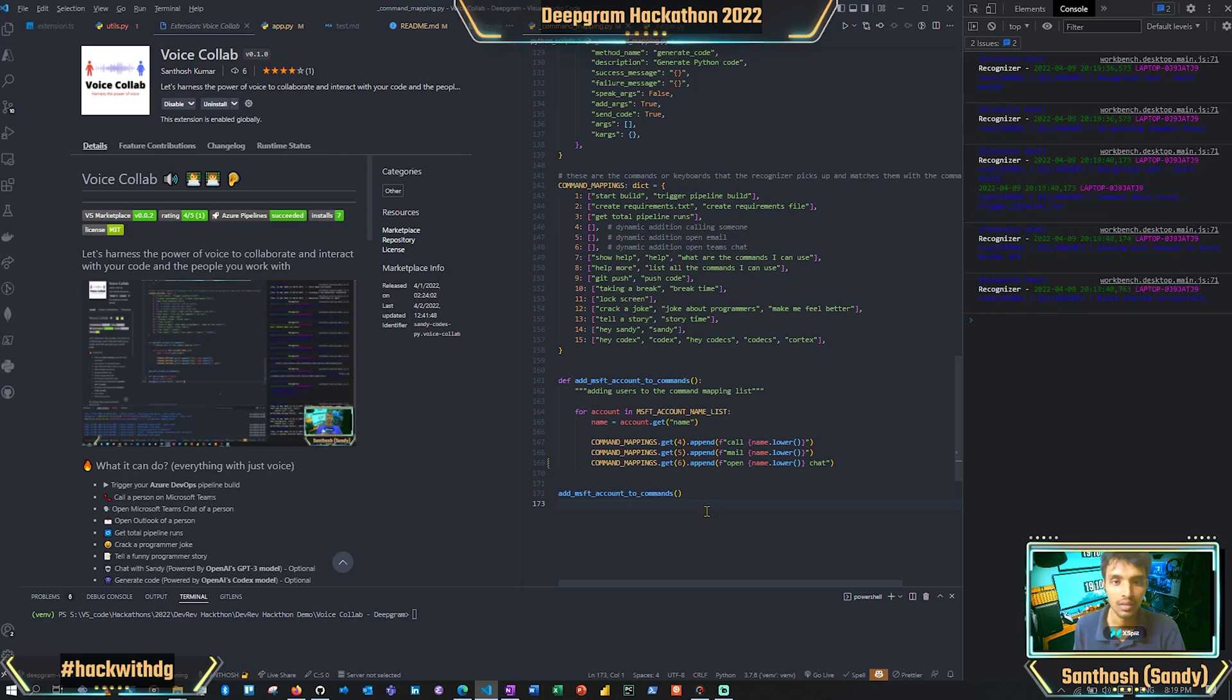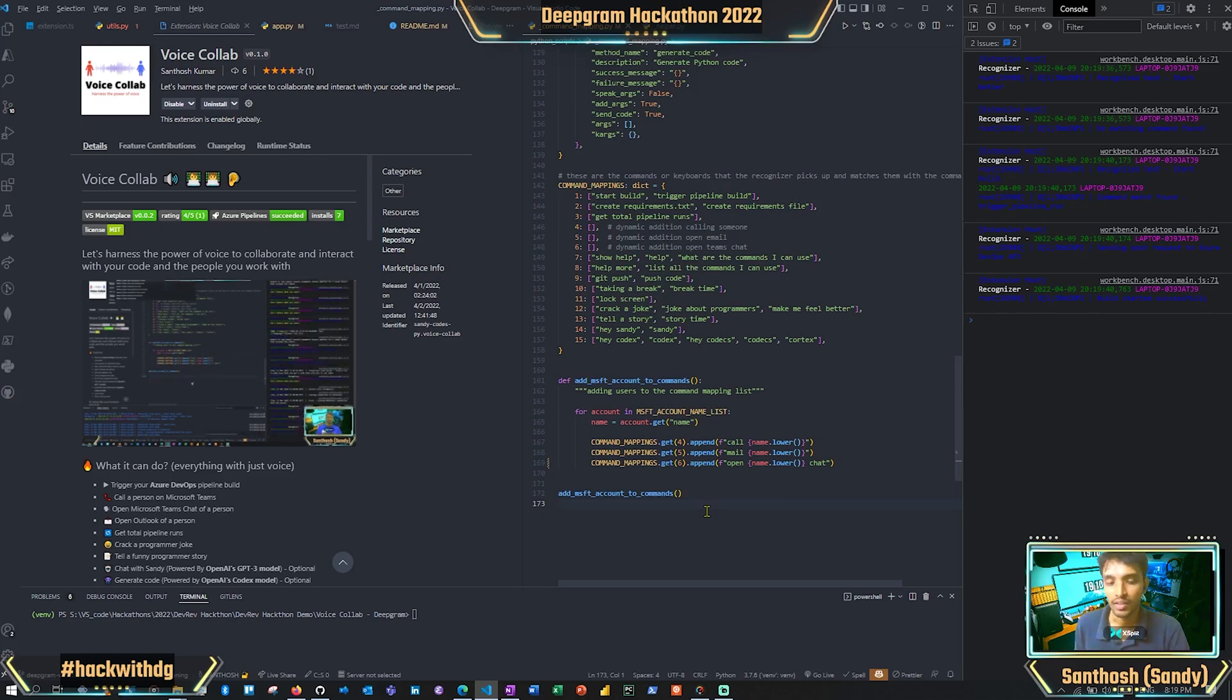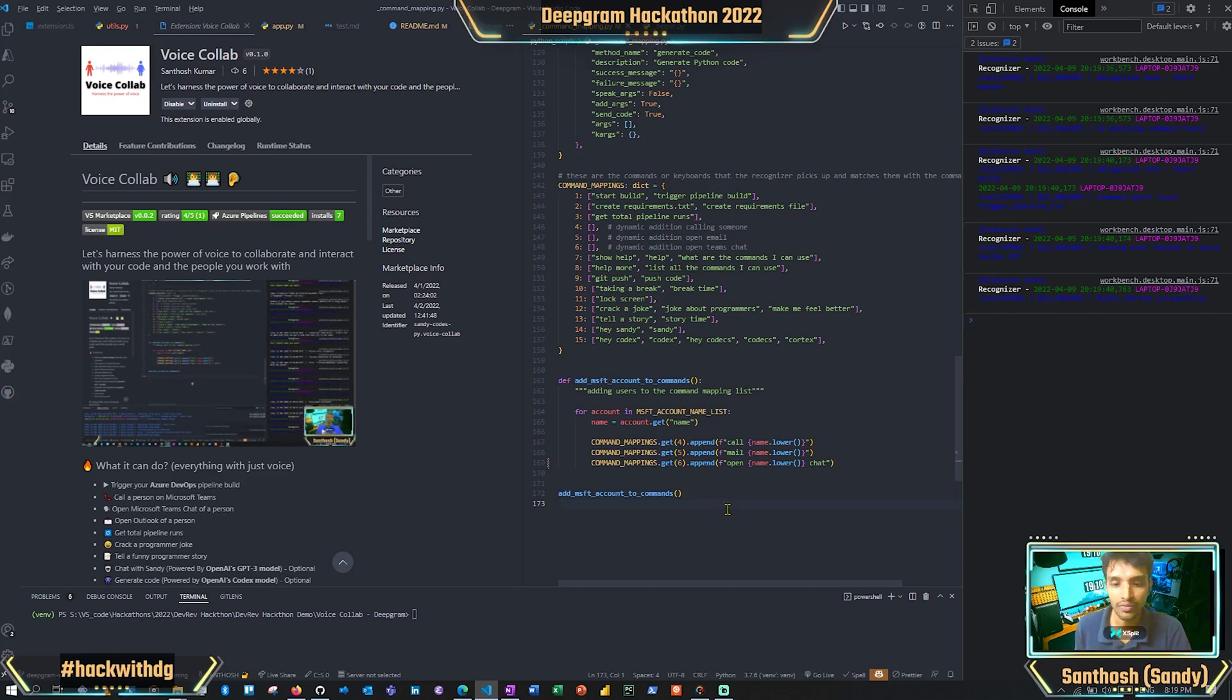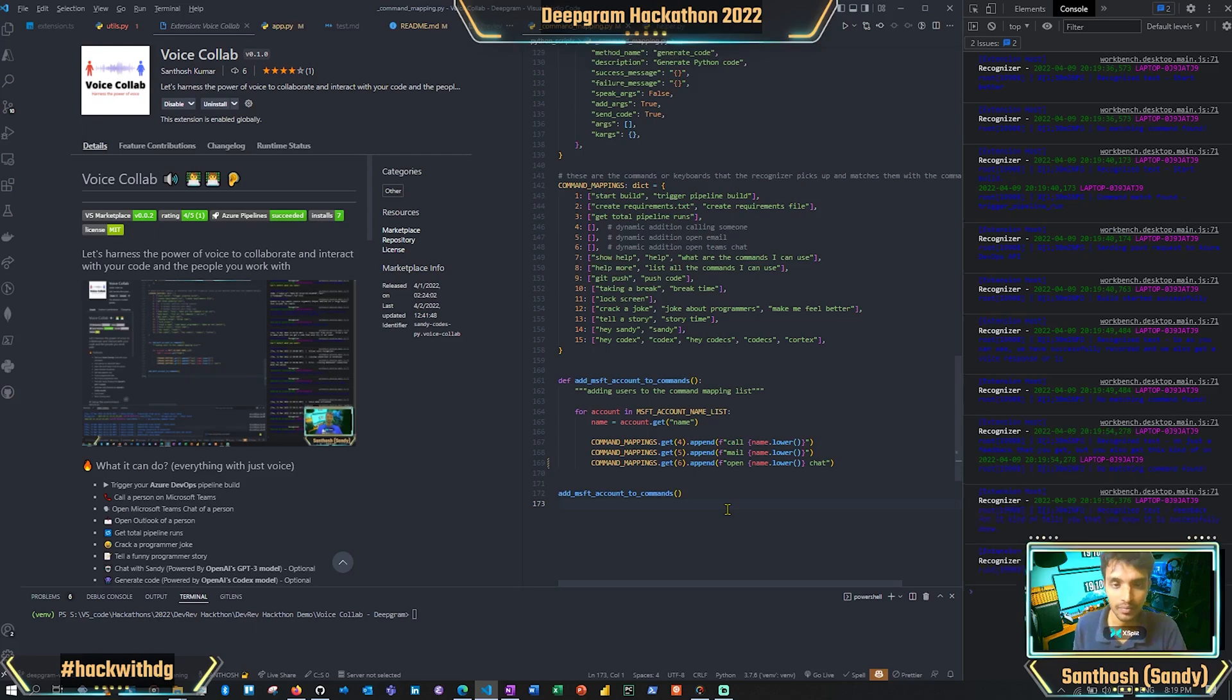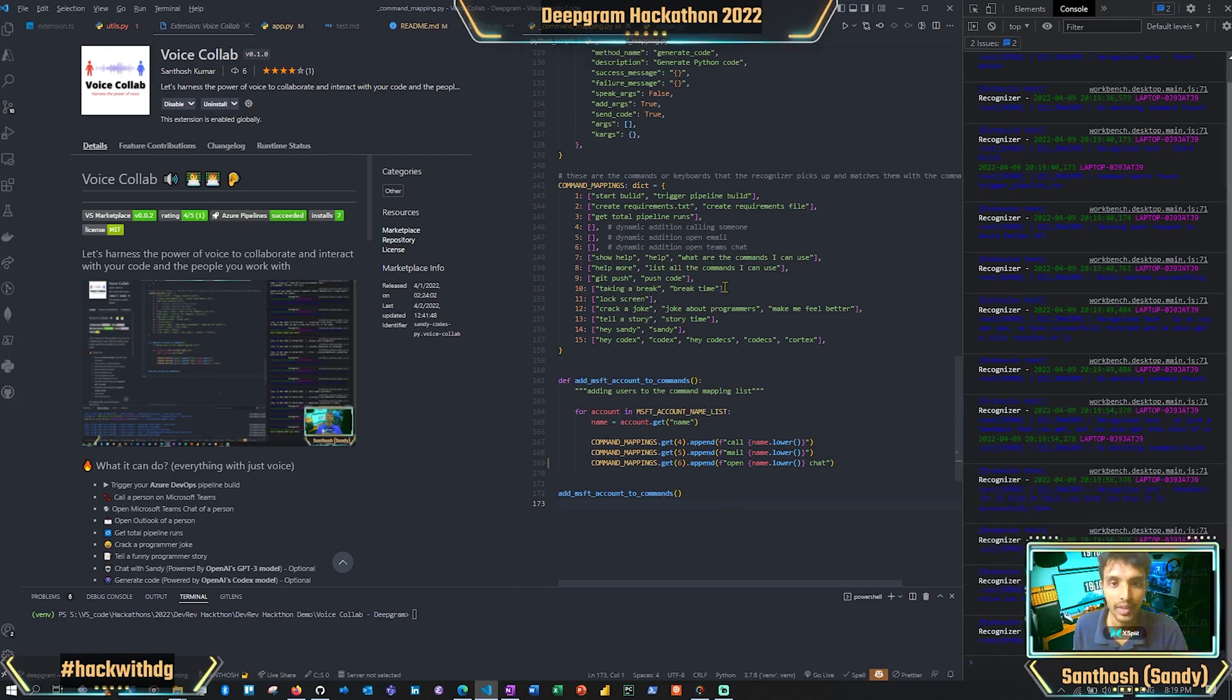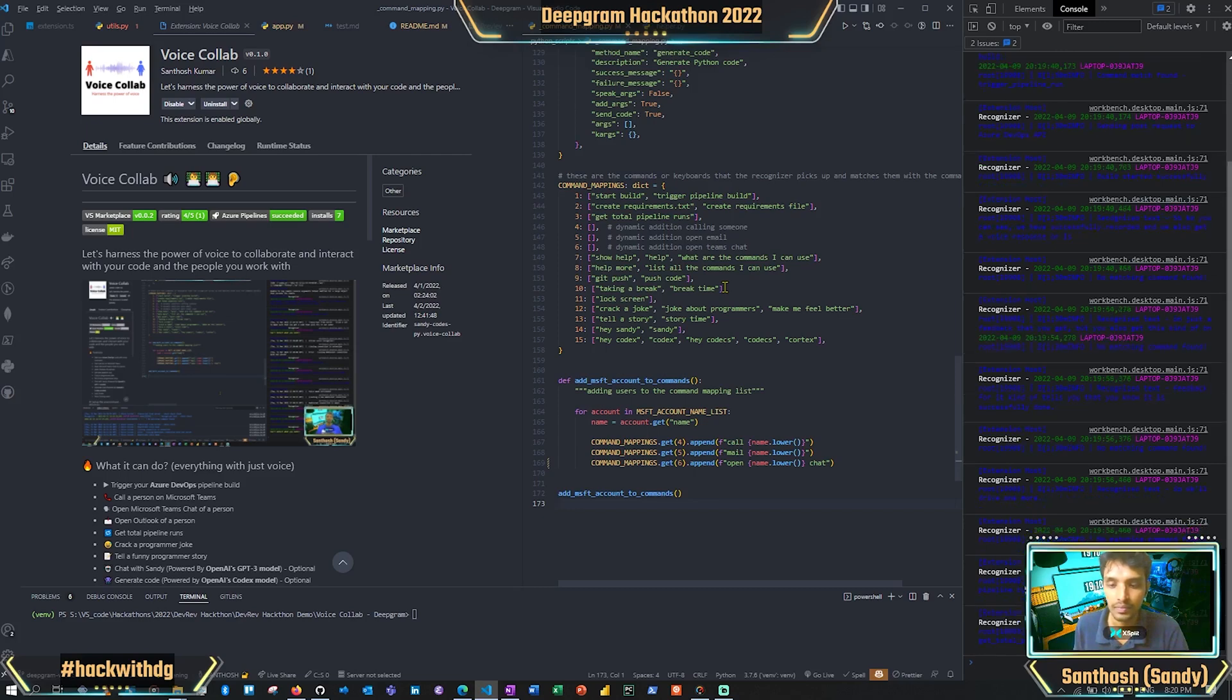As you can see, we have successfully triggered it, and we also get a voice response. It gives you audio feedback that tells you it is successfully done. We'll try one more: 'Get total pipeline runs.' There are a total of 47 pipeline runs.